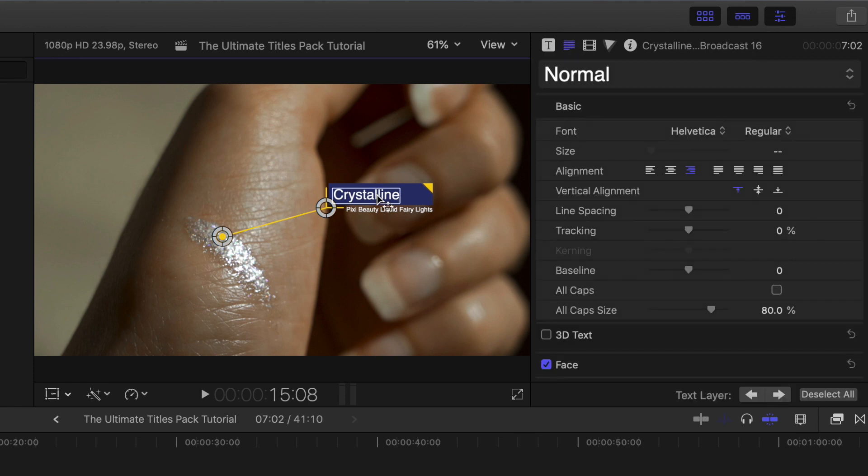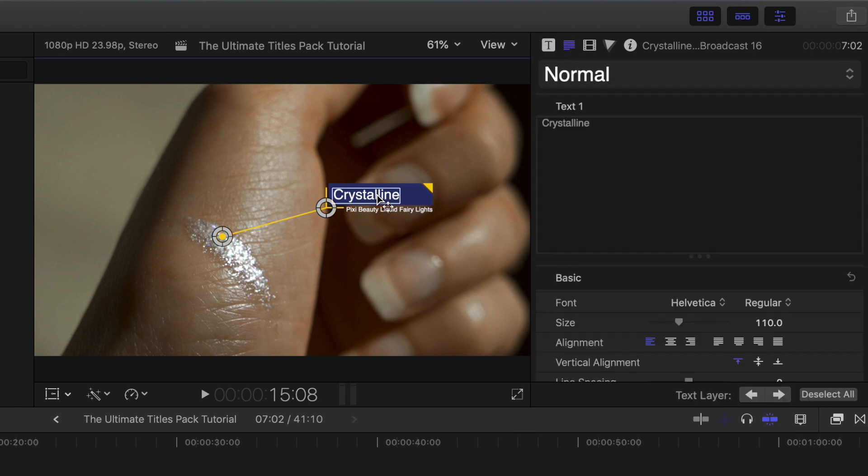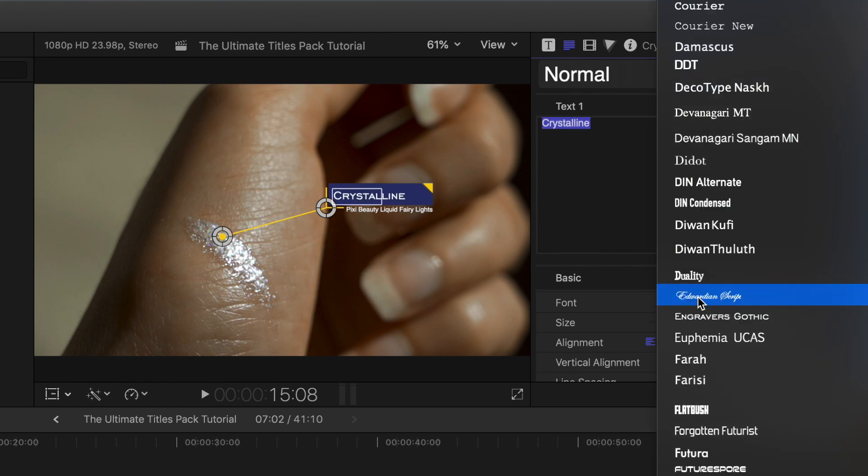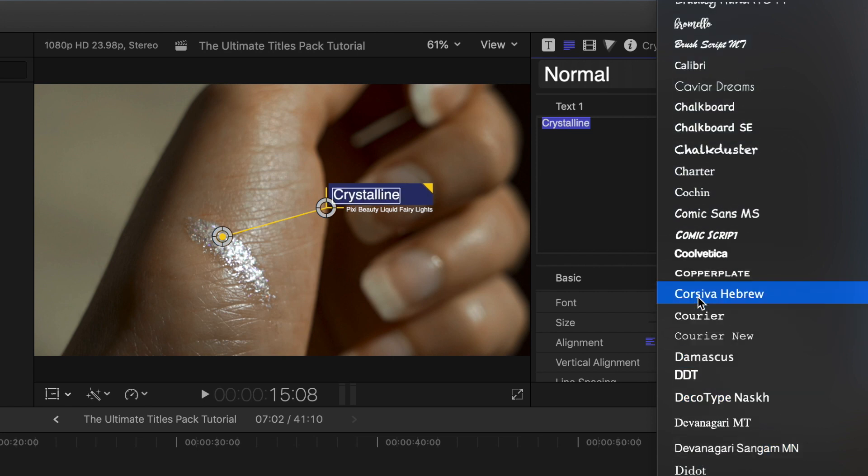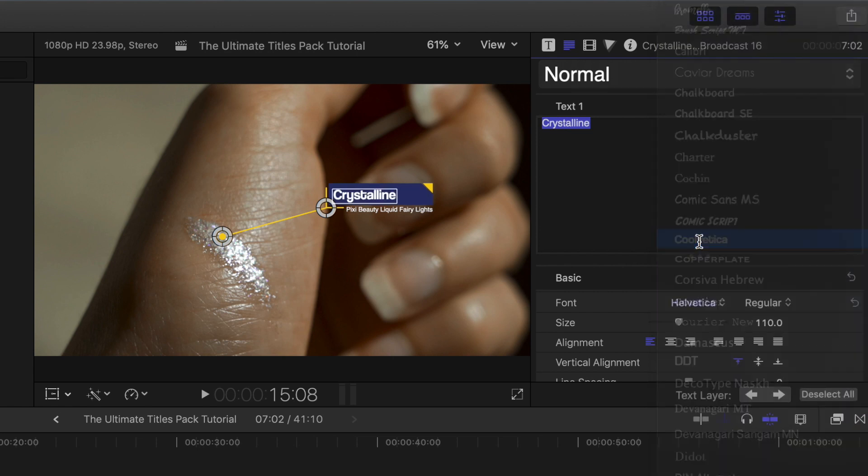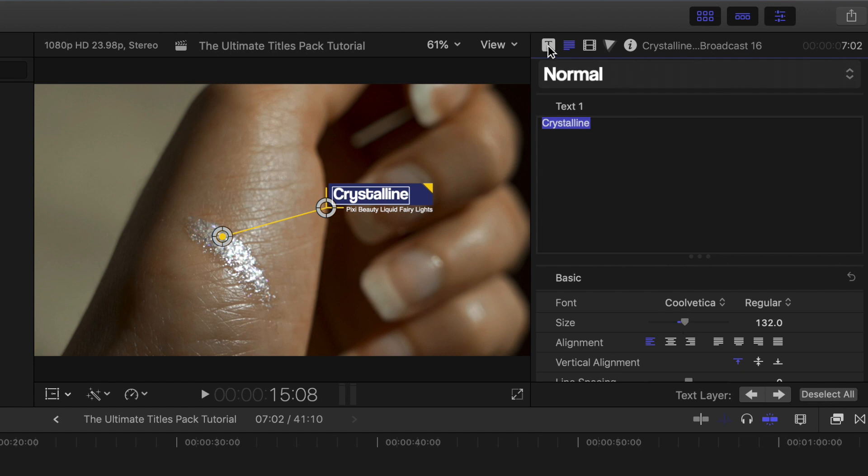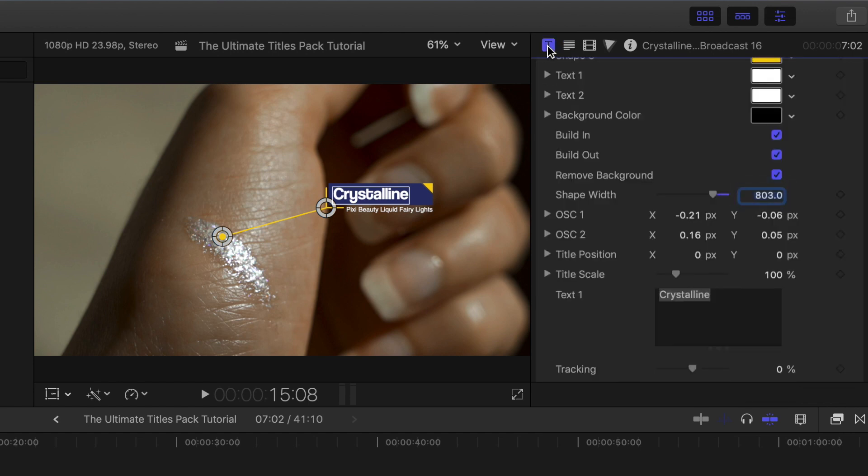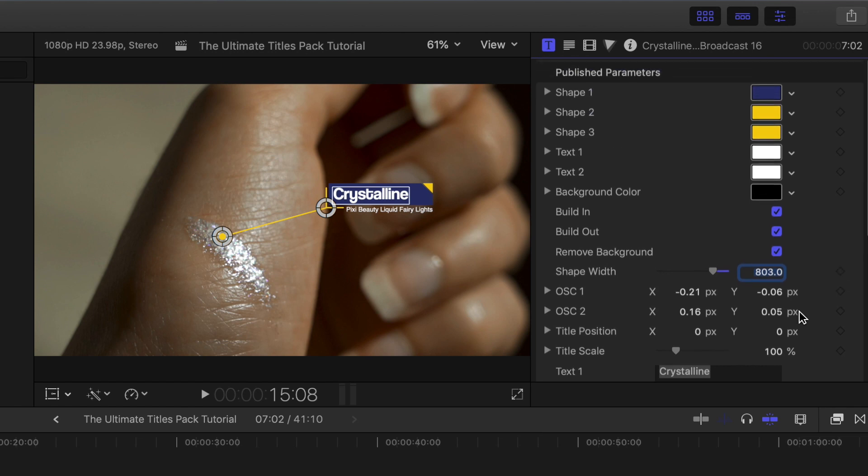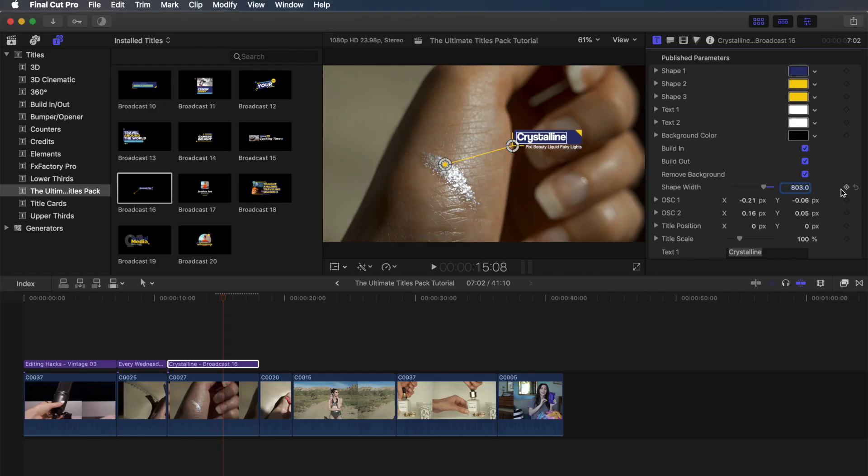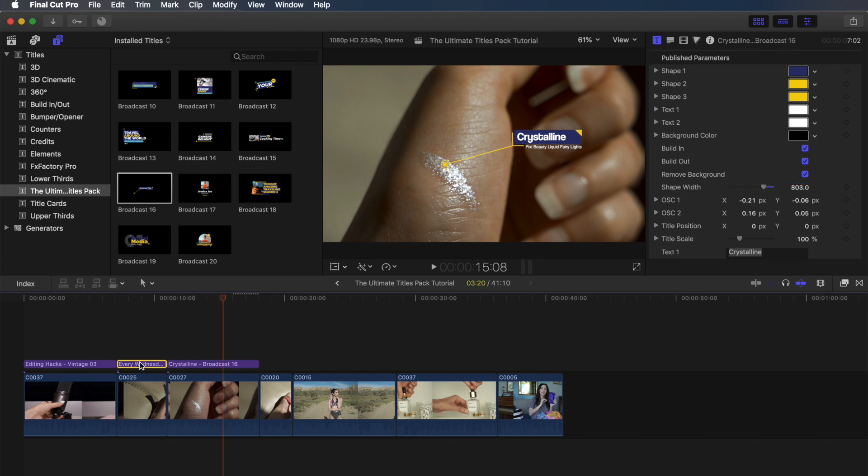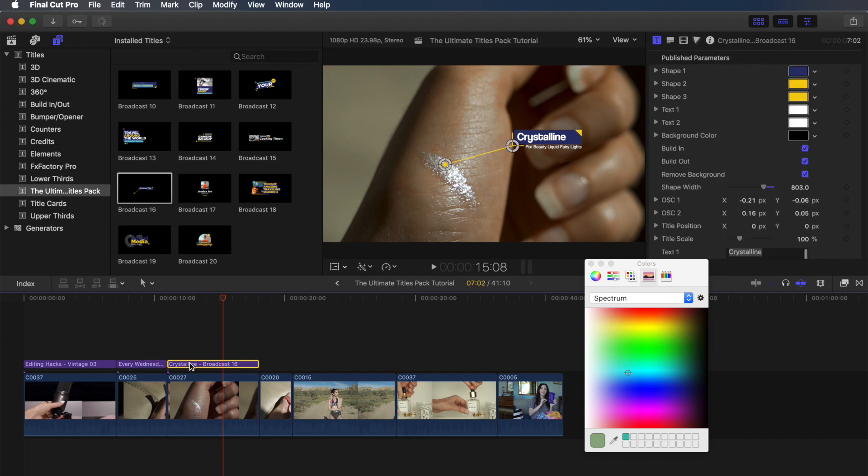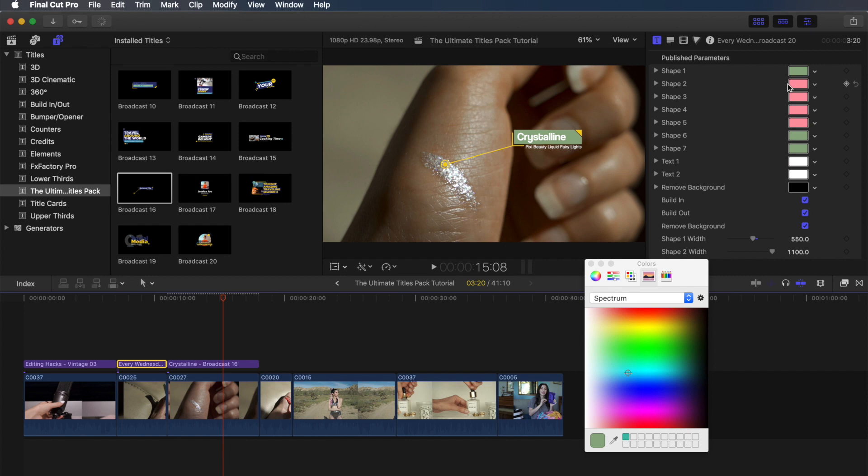Alright, so next we're going to go over to the text inspector, and I'm going to change the font for Crystalline, just so it stays consistent with the previous title. So we're going to change it to Coolvetica. And then I'm going to scale up the size just a little bit so it fits within that box a little bit better. Now, going back to the title inspector, it's time to change those colors. In order to keep them consistent with the previous green and pink colors, I'm going to go back to that other title, double click on the color so that that color window comes up, go back to this new title, and then drag and drop in the colors. I'm going to do the same exact thing for the pink, just so that way we know we have the same exact shades.